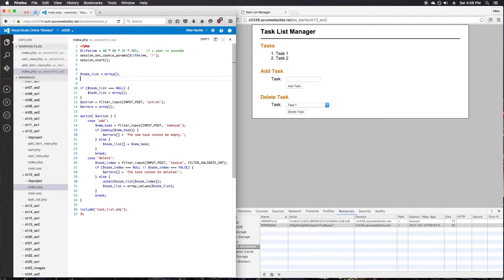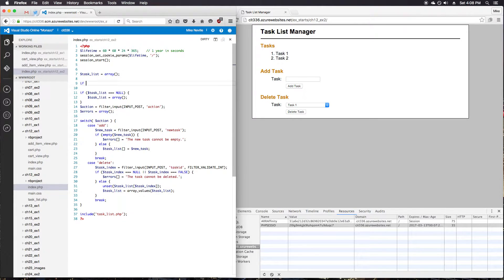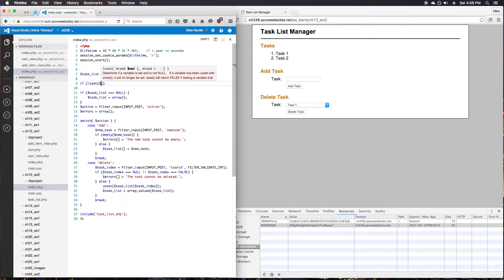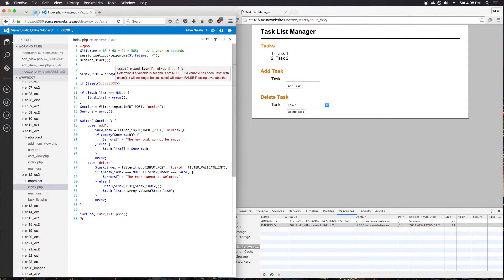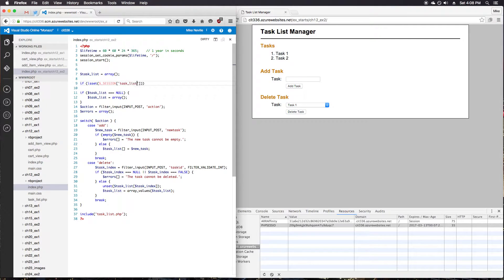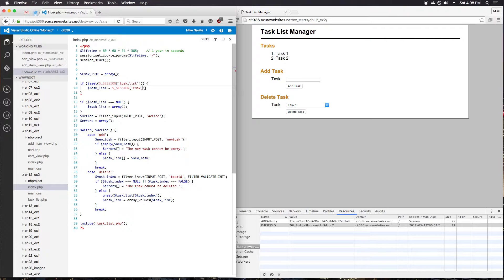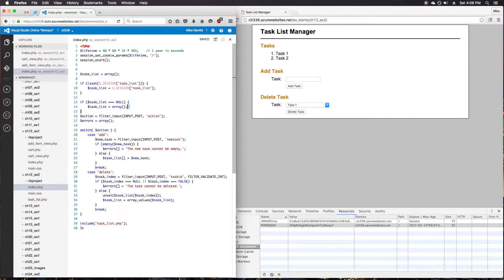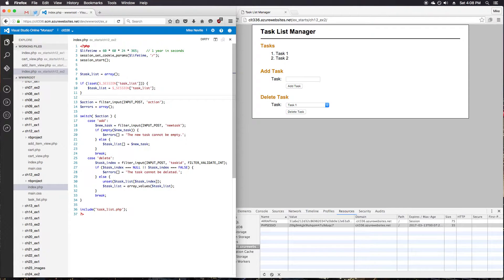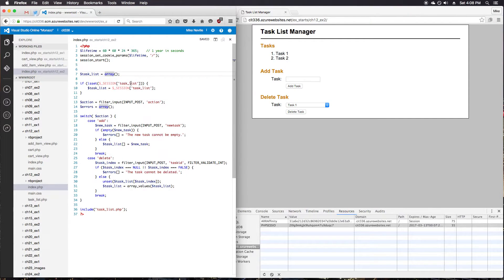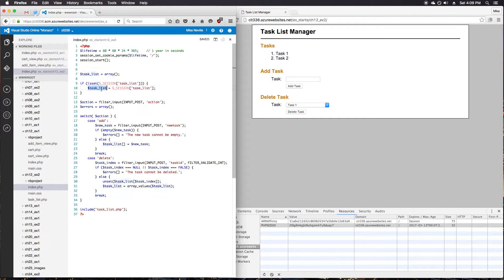Task list equals array. Initialize it as an array and say if is set session task list, then we'll set our task list equal to session task list. Okay. So similar to what we had before, just now the default is to set it to an array. And if I have a list in my session, then I will use that instead.